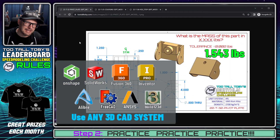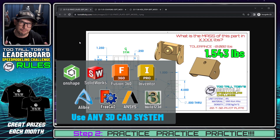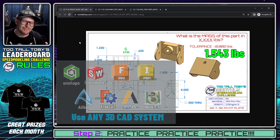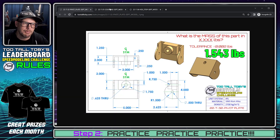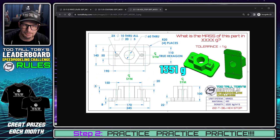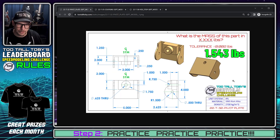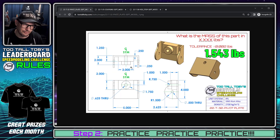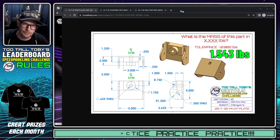You can use any 3D CAD you want — Onshape, SolidWorks, Fusion 360, Inventor, Ansys, SpaceClaim, Alibre, FreeCAD, CATIA, Build123D — any 3D CAD you want to create these models. But what I encourage you to do is practice, practice, practice. Make sure that every time you've got your workflow down and you're getting the correct answer, and then you are ready to record your session.